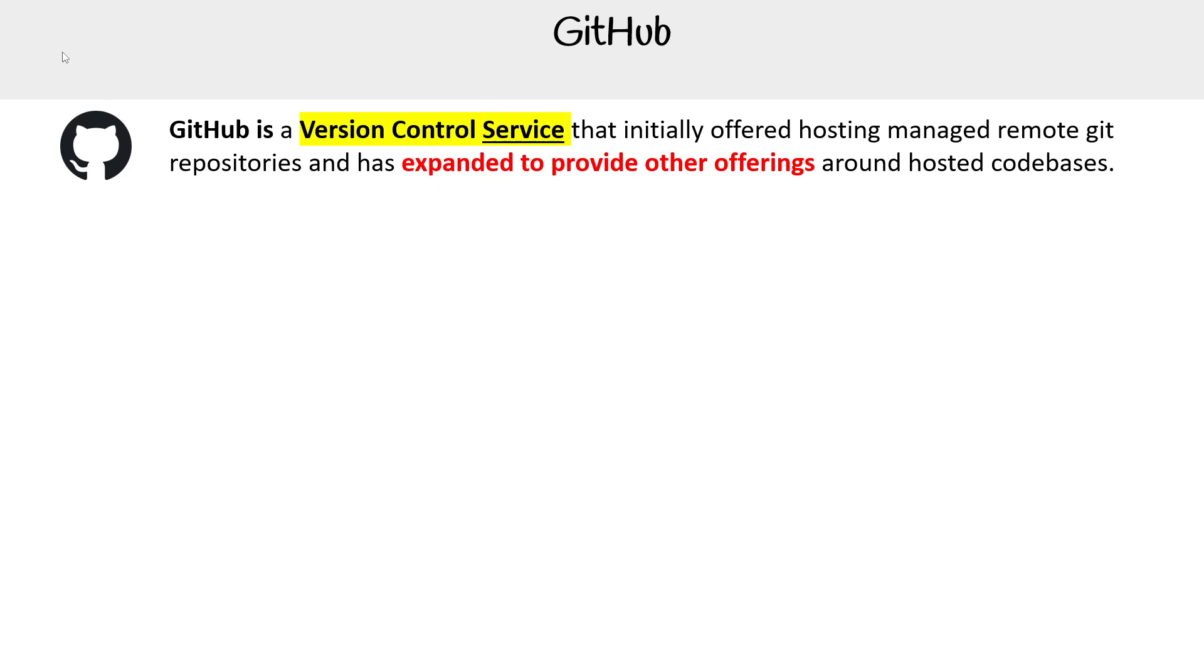If you go look up what GitHub calls themselves today, they call themselves an AI developer powered platform. It's really bizarre because they are basically a host for git repos with extra stuff on top of it. But I guess since AI is so popular, they got to try, right?